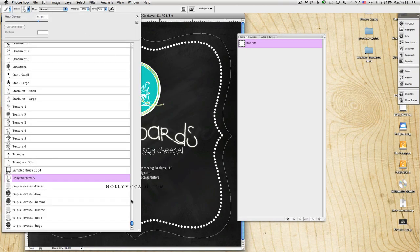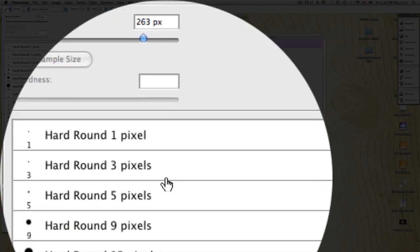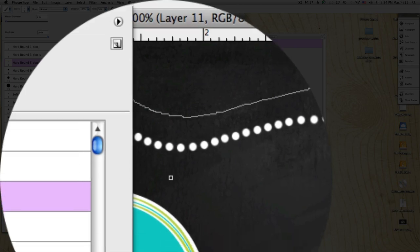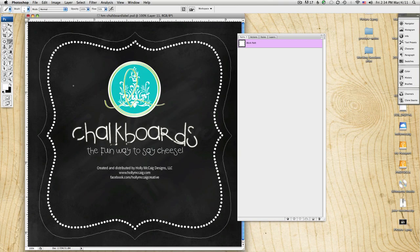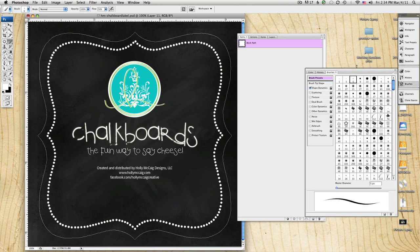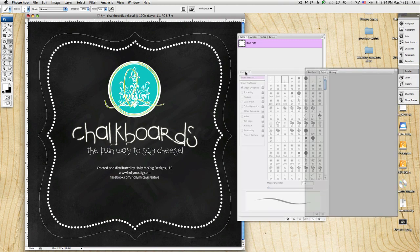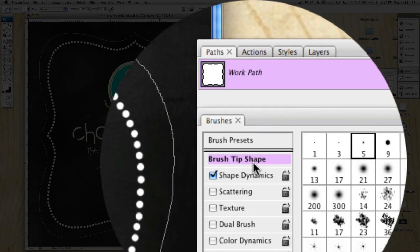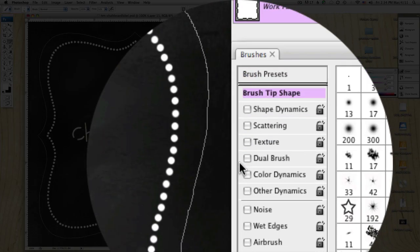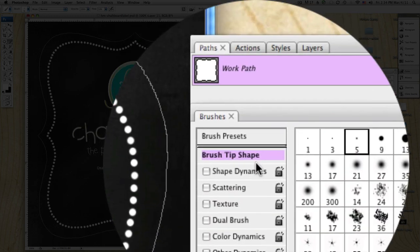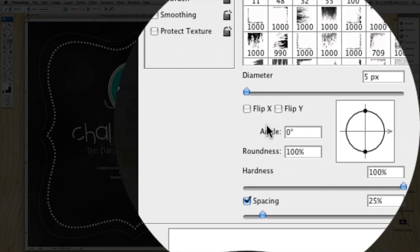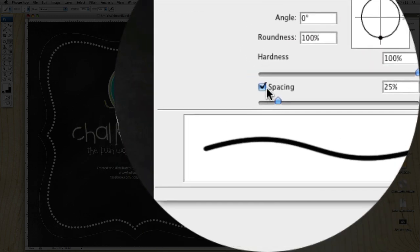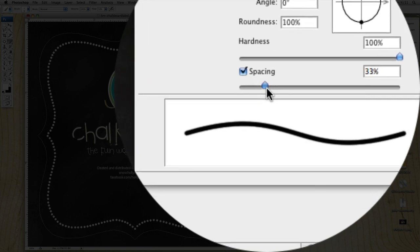And in brushes, you're going to select a round, hard round pixel to work with. If I were to just draw, you would see a straight line there. But in the brushes palette, let's open that up real quick. I want to turn off everything. I want to make sure there's no check marks here. And then by clicking on brush tip shape, I can come over here and make sure spacing is checked.